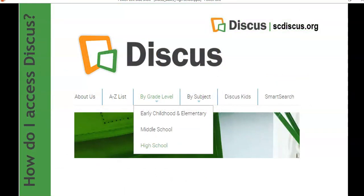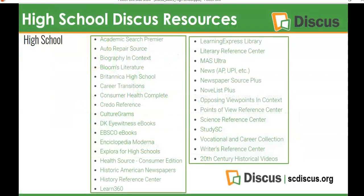How do I access Discus? All you need to do is go out to scdiscus.org, hover over to the grade level, and choose high school. High school Discus resources are listed there. There's quite a variety in subjects and content — from Academic Search Premier where you will find scholarly journals, Bloom's Literature for your English literature, Credo Reference, and CultureGrams for geography.